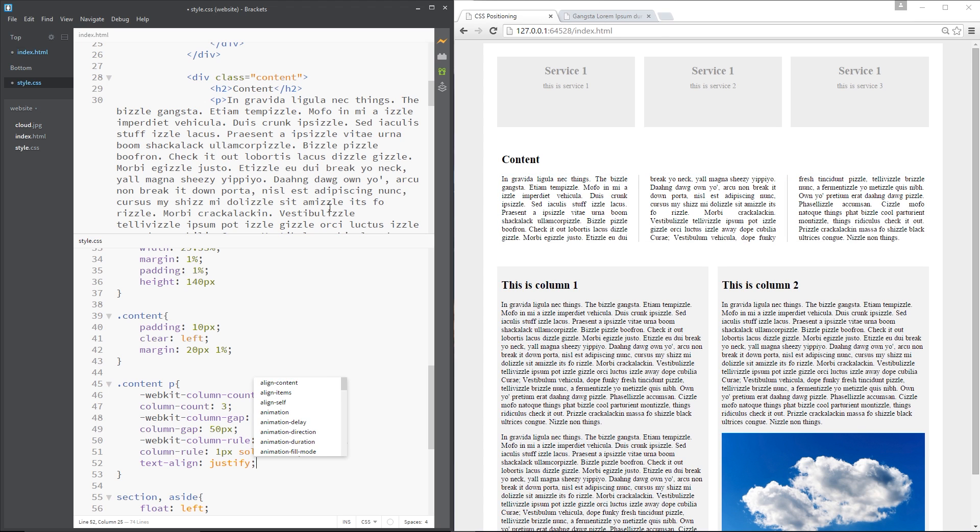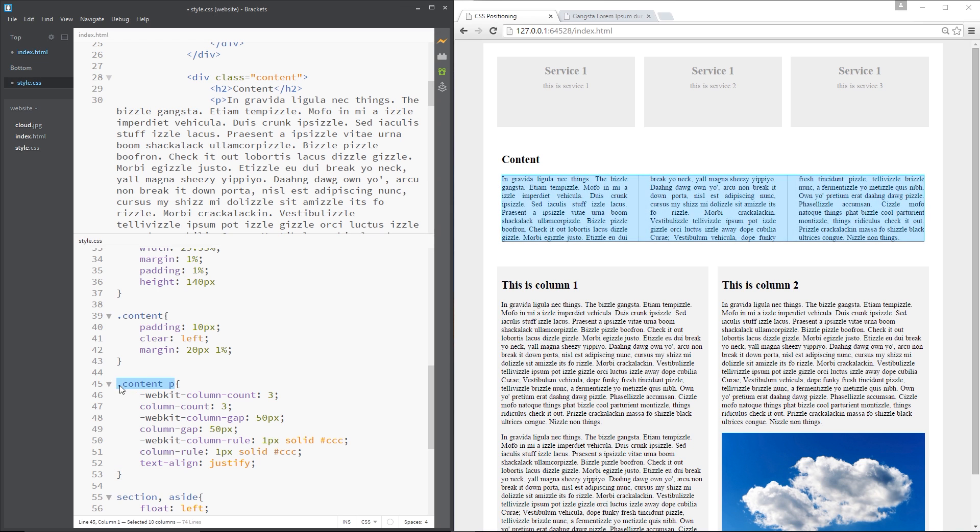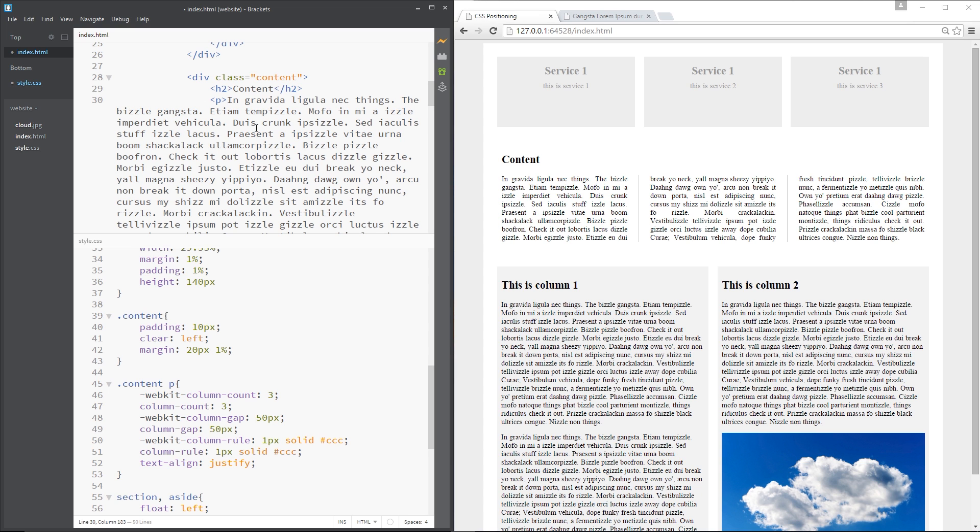So there we go guys, they are our three columns and we've done that with one rule right here with a few different properties, dead simple, no floats whatsoever that we need to worry about and they're dead quick. So yeah, if you have any questions whatsoever feel free to drop a comment down below. Otherwise guys, I'll see you in the very next video.